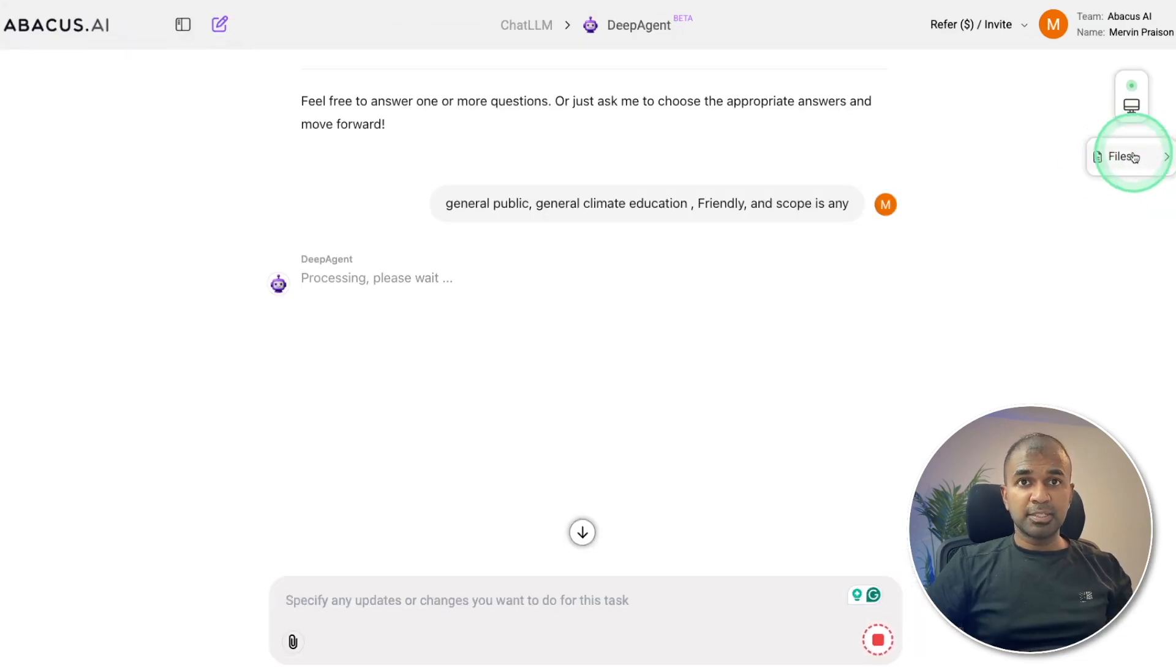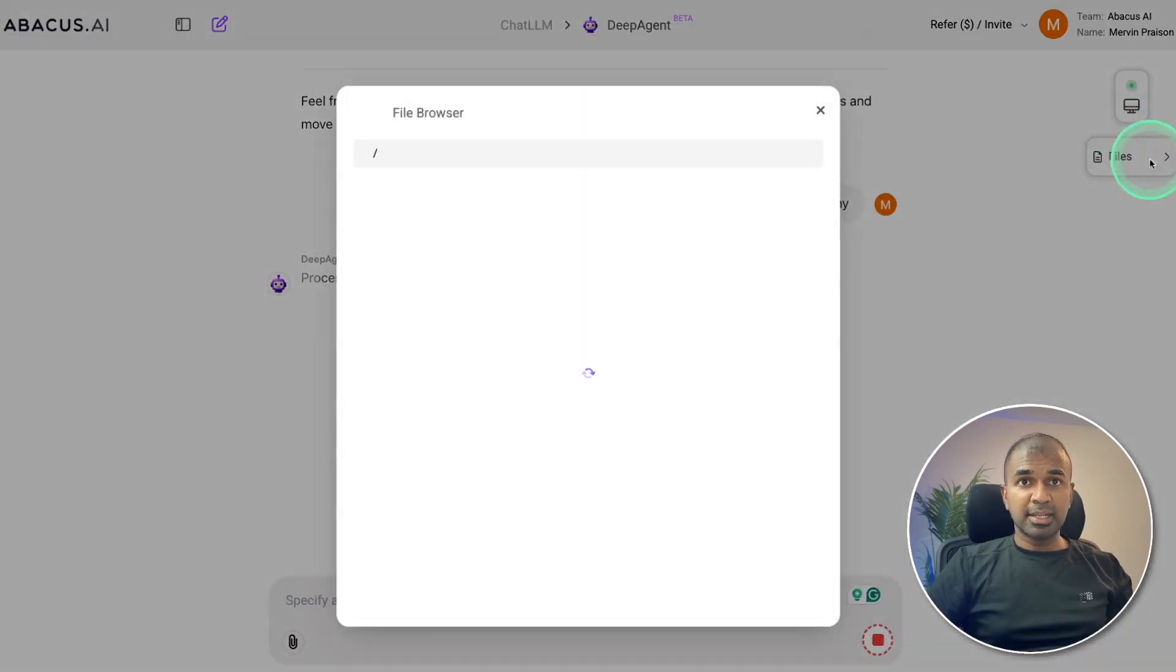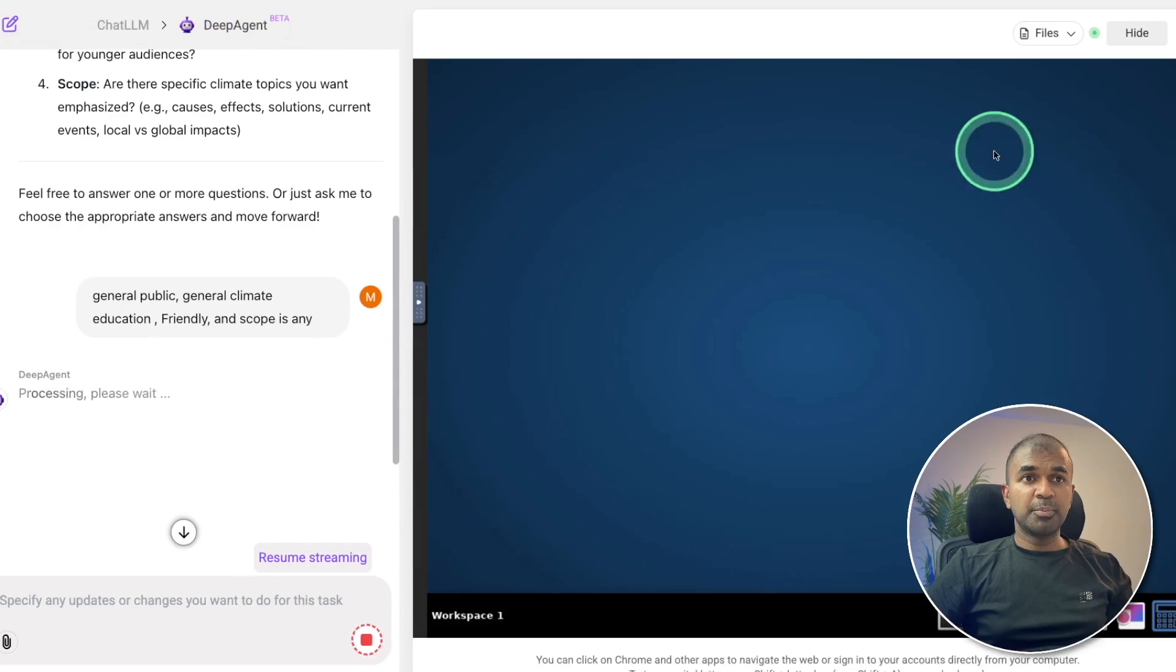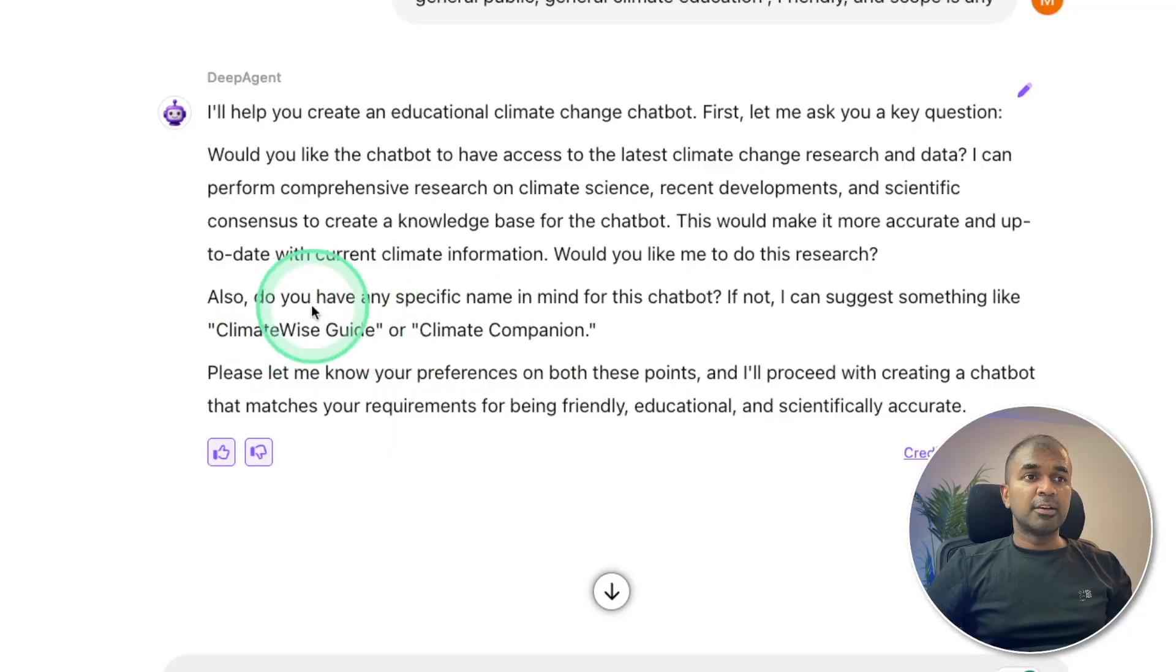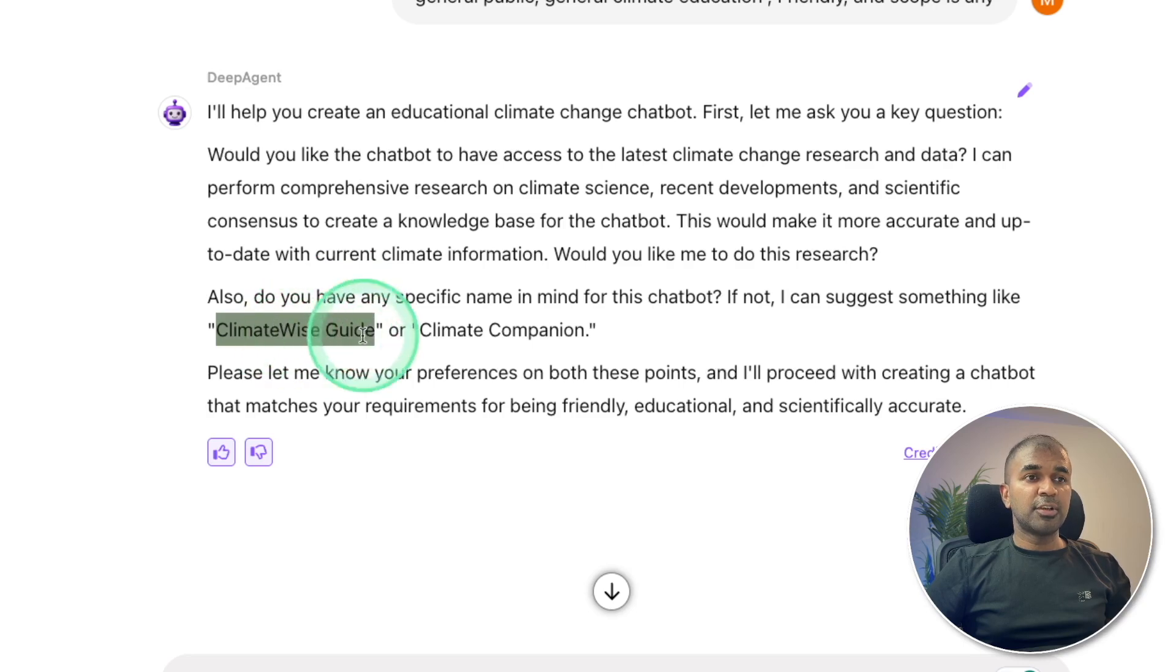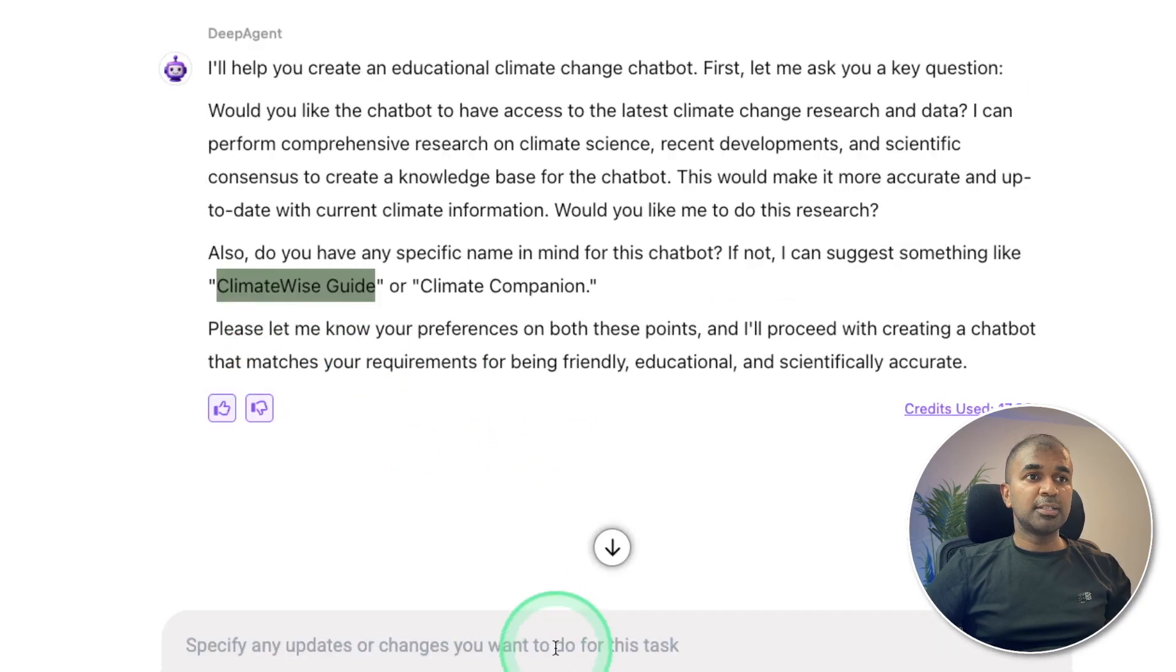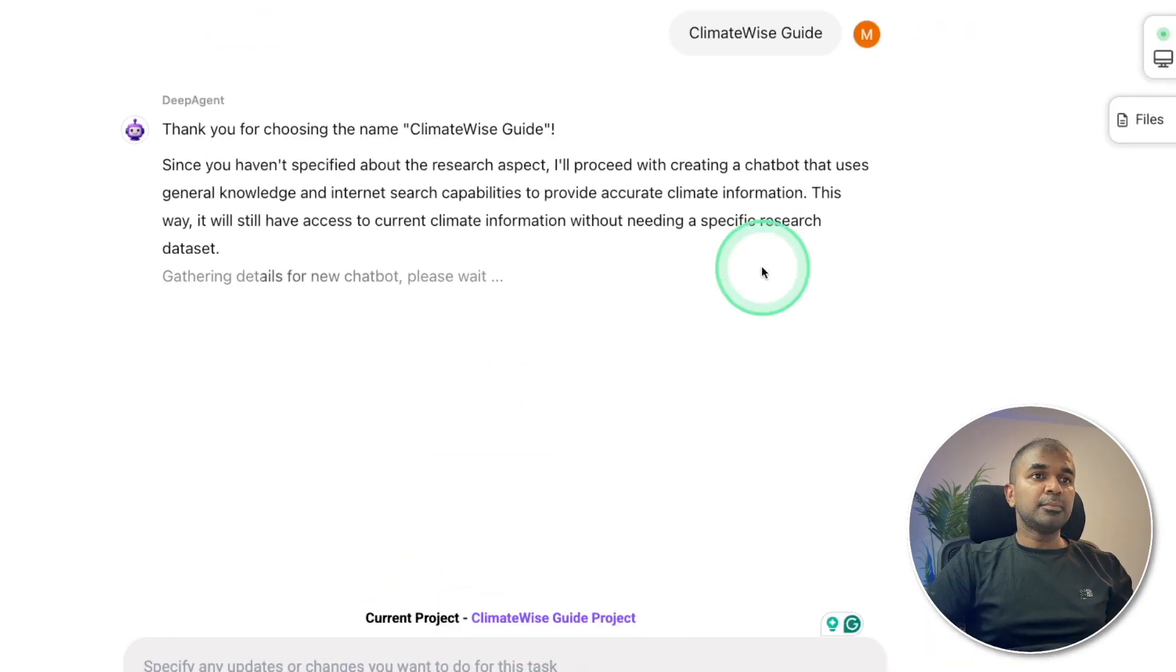The cool thing about this is that it has access to the files and also the computer. It can access the computer to browse if required. It's asking me if I need to give a name for it. I'm going to say ClimateWise Guide. Clicking enter.